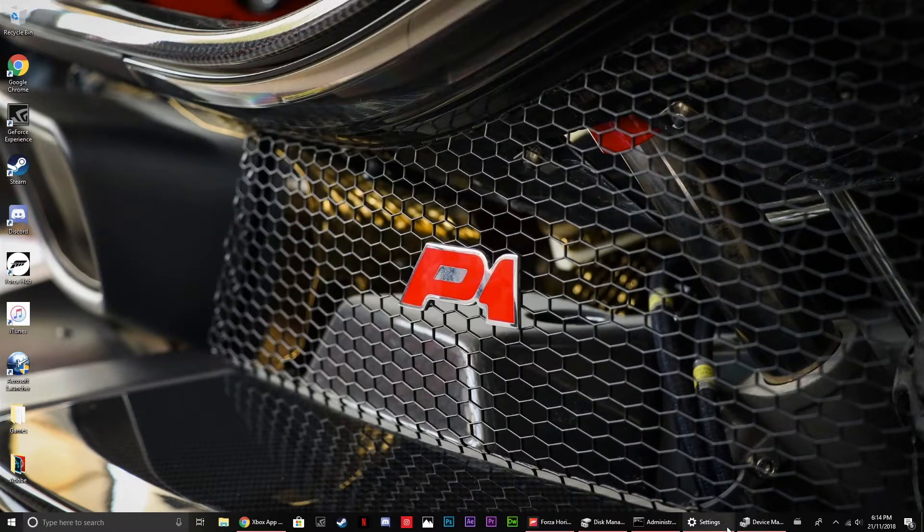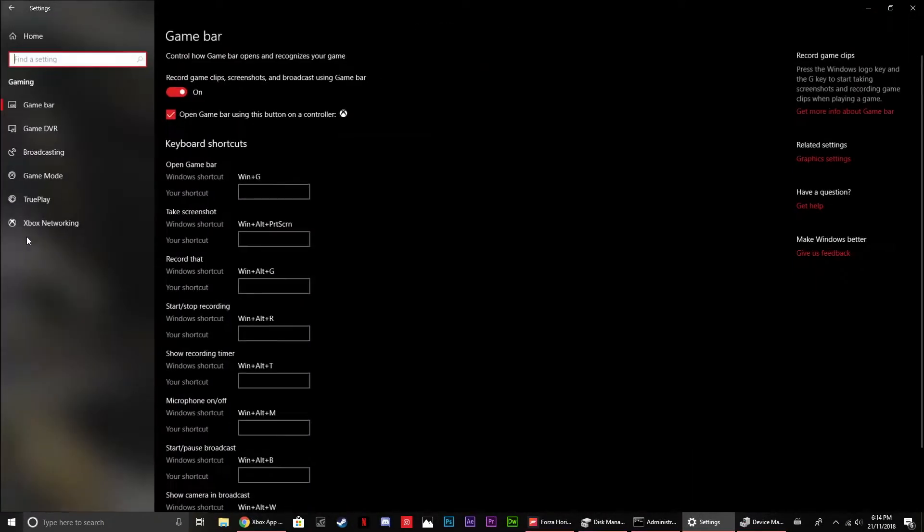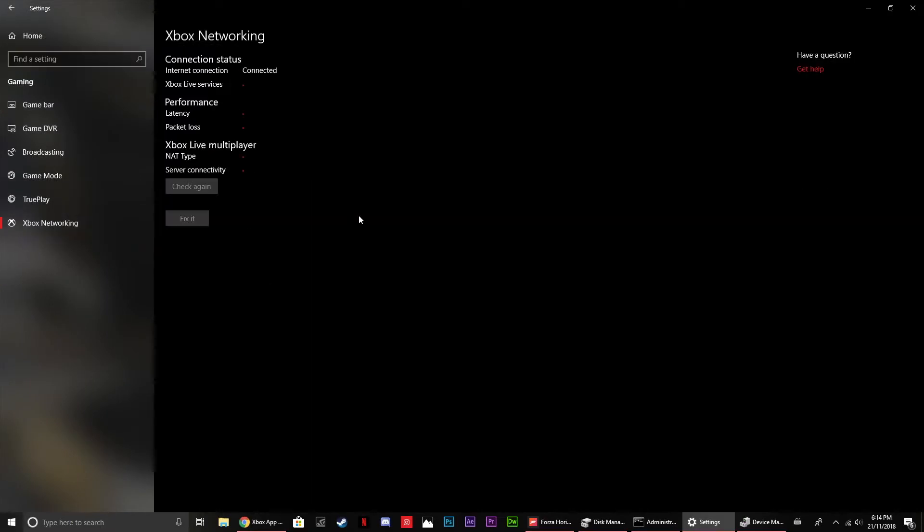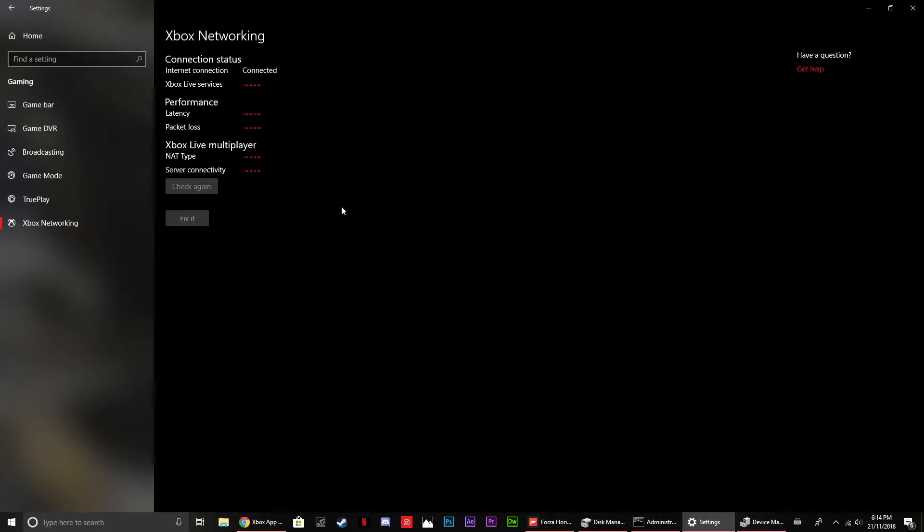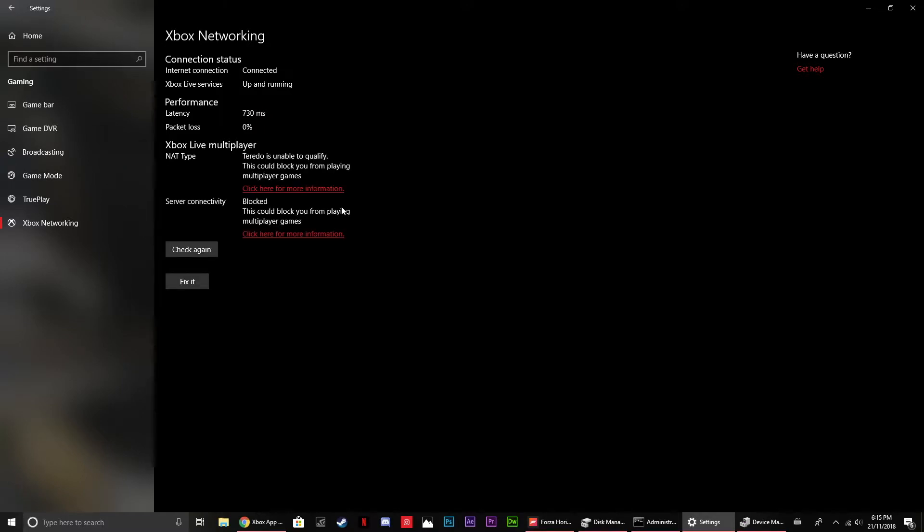So pretty much, if I open settings, as you can see, if I go into gaming, Xbox, networking, if you take a look at the Xbox Live multiplayer NAT type and server connectivity, there are a few errors. And yeah, Teredo is unable to qualify.